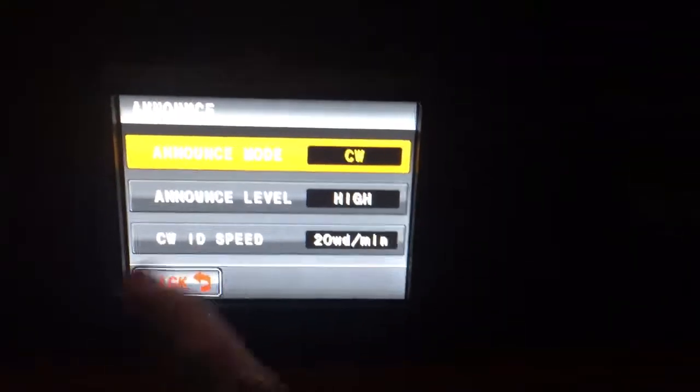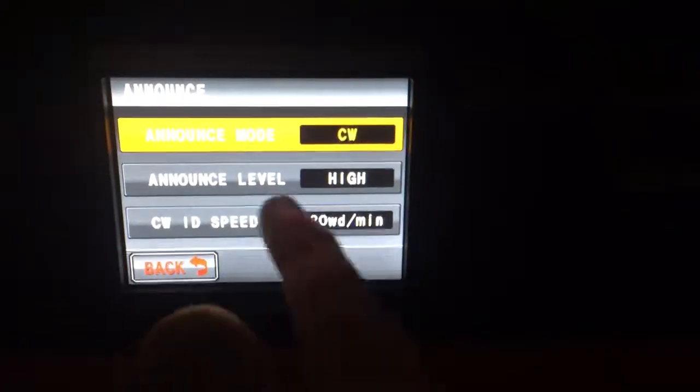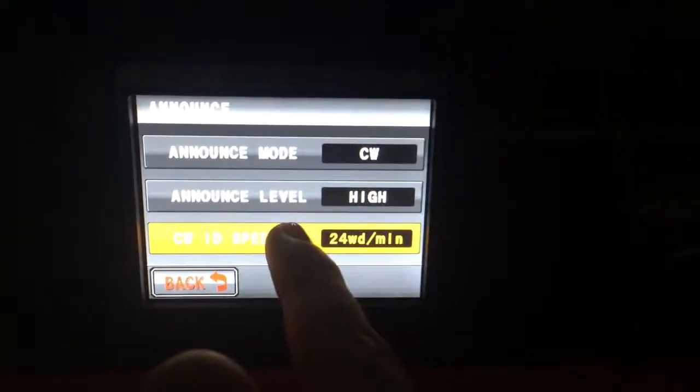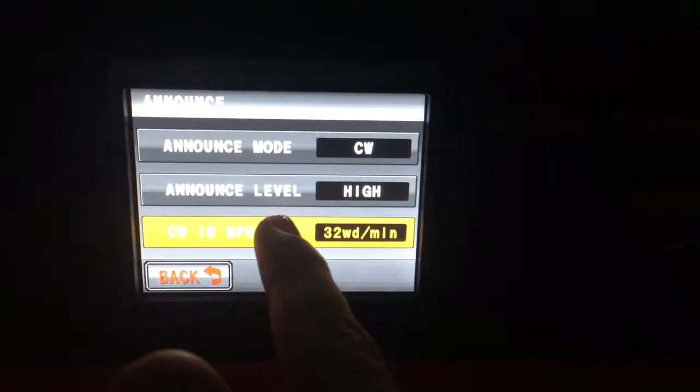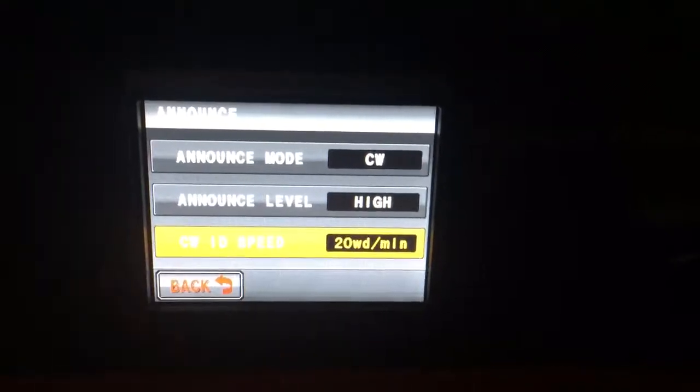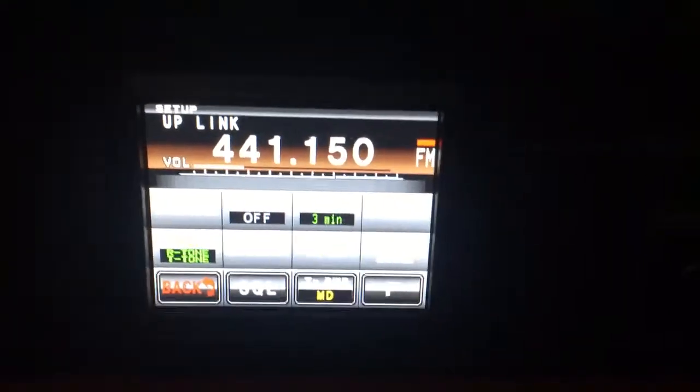CW is gonna be speed of course, 20 words per minute or whatever. I can change that to go higher or lower, but that would be 10 words per minute.